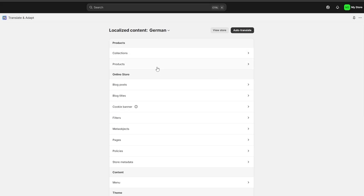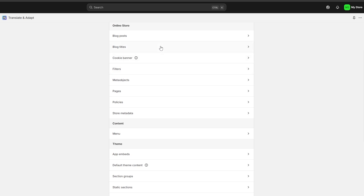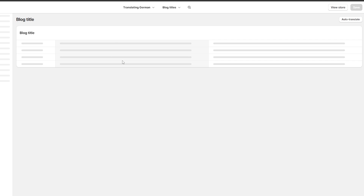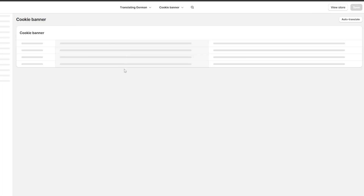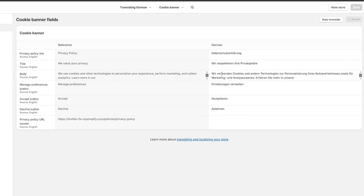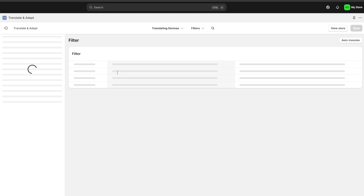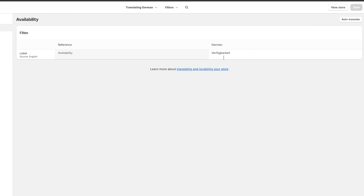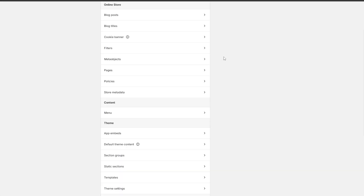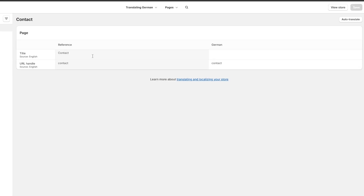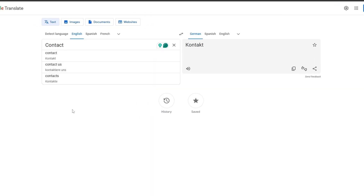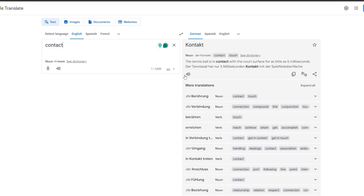If you have a lot of options you can of course use Auto Translate. For things like cookie banners, those are already professionally translated so you don't need to mess around with those. If translations are already filled in, you don't need to redo them. For something like 'Contact,' let me try that — in German it's 'Kontakt.'